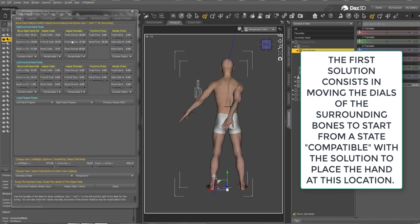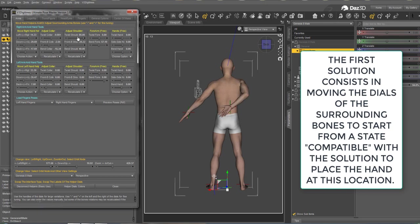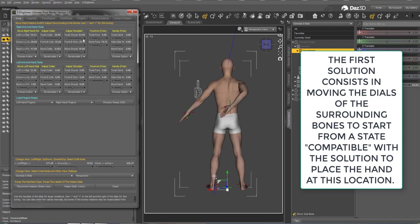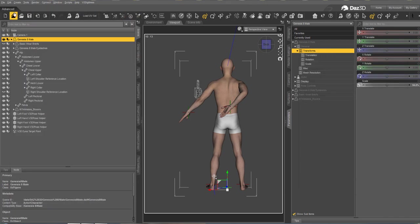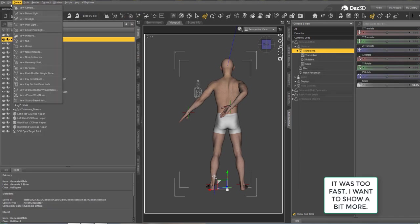Here is what you can do: try to adjust the surrounding bones so that they come back to values which are compatible with the solution. And here I got it — the hand is back on the helper.